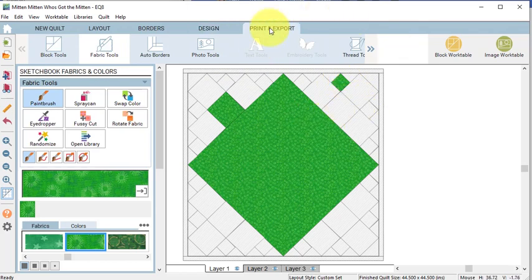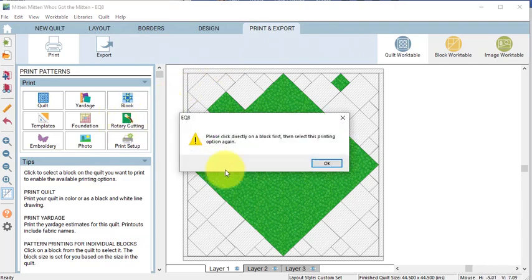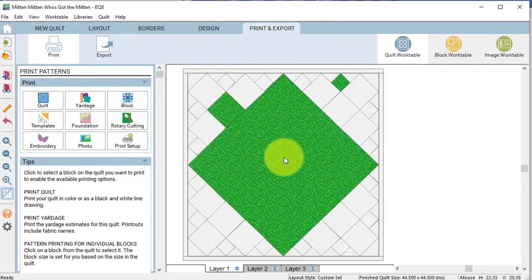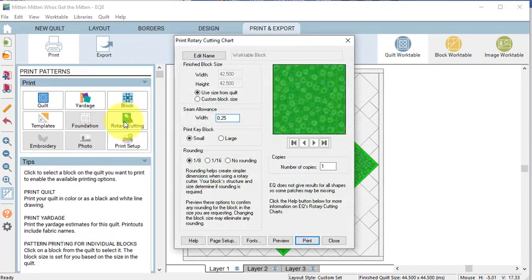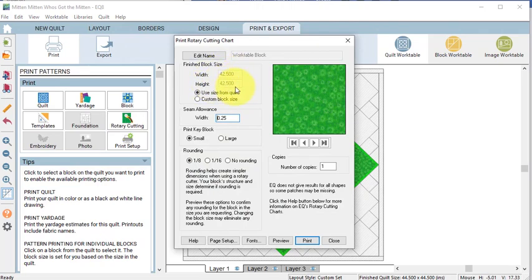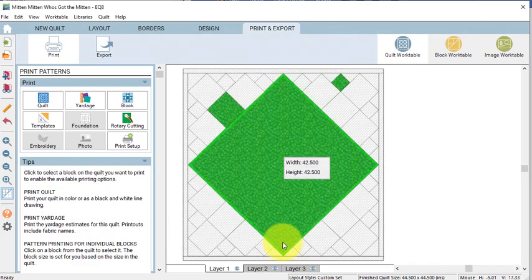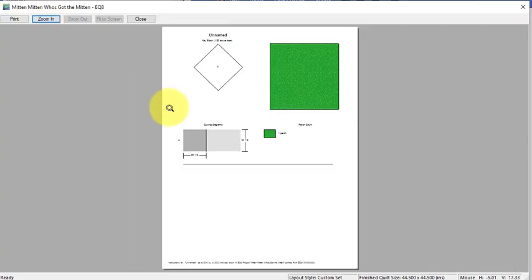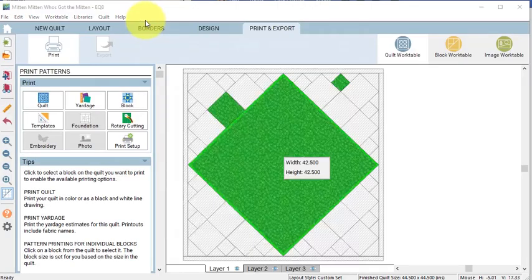Then select Print and Export, select Rotary Cutting and you have to actually select the block first. So let's start with the center, select Rotary Cutting and you'll notice that the finished block size is 42 and a half inches. Now that is not actually useful because we want to know the square size and so if we do Preview, we can see that the Rotary Cutting size is 30 and a half inches. Now we'll subtract a half inch for seam allowances which means our finish size of the block should be 30 inches.